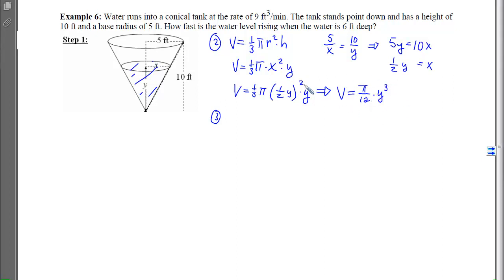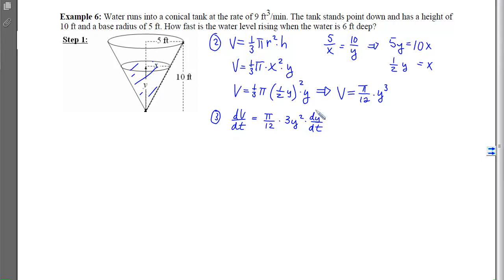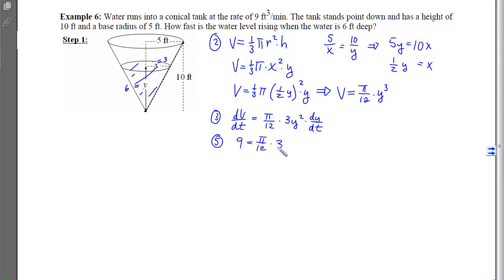For step 3, taking the derivative with respect to time: dV/dt = (π/12)·3y²·(dy/dt). Now we have a relationship between the rate of volume change and the rate of water level change. For step 4, the water level is 6 feet deep, so y = 6 and x = 3.